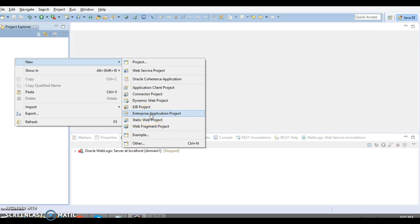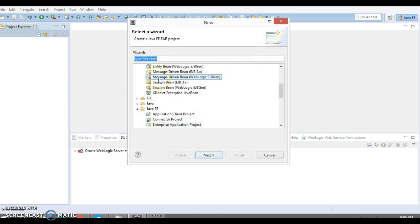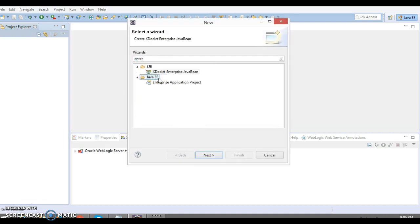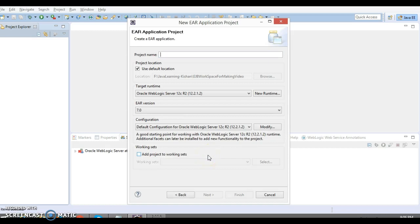Here you can see you have an option called Enterprise Application Project. If you don't get this option, go to Others and type 'enterprise' — you'll get the Enterprise Application Project option. Let's click on Next.